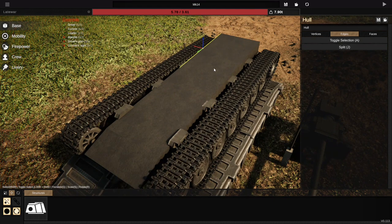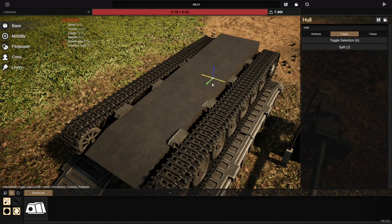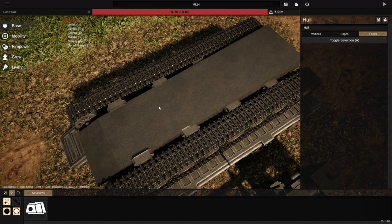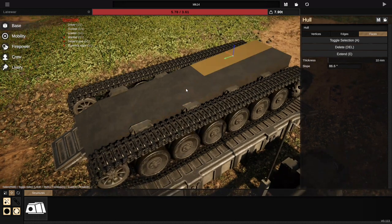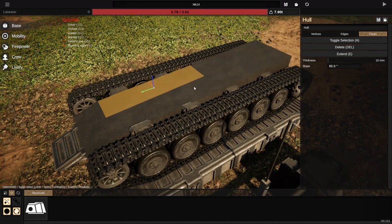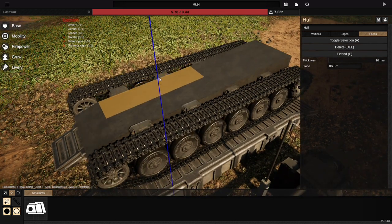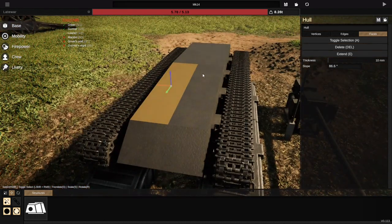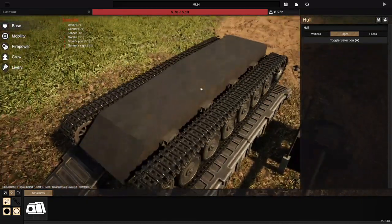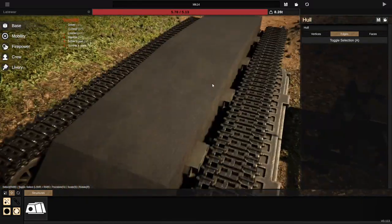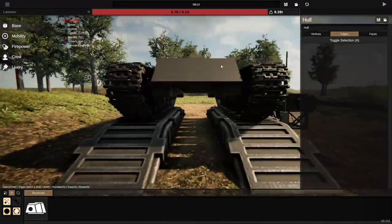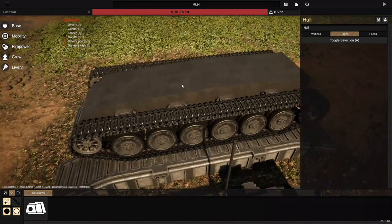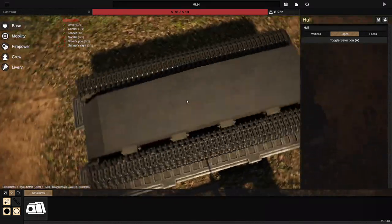My hull is now effectively in four quadrants. If I go to faces, I can see it's now in four parts, which I can manipulate with some level of freedom. As I say, it's not complete 3D modeling freedom — you're not going to be able to do replicas of Michelangelo sculptures; it's going to be replicas of tanks.